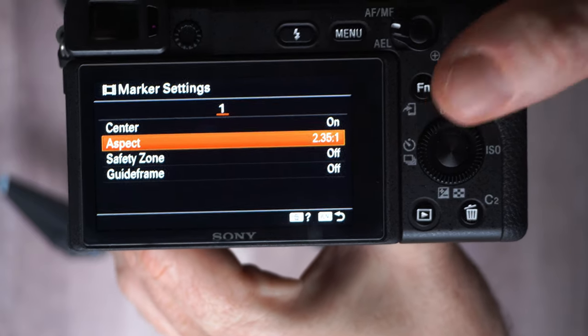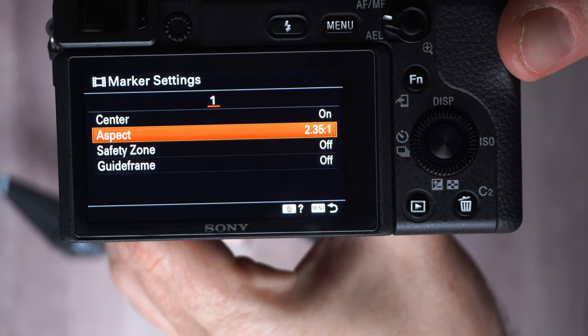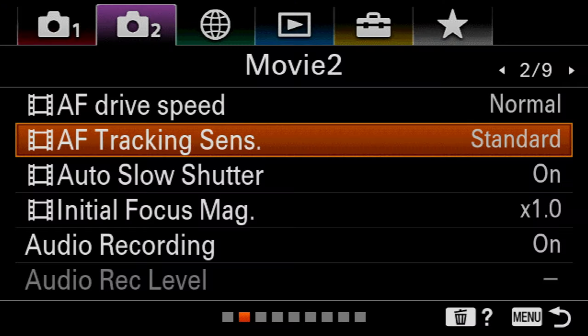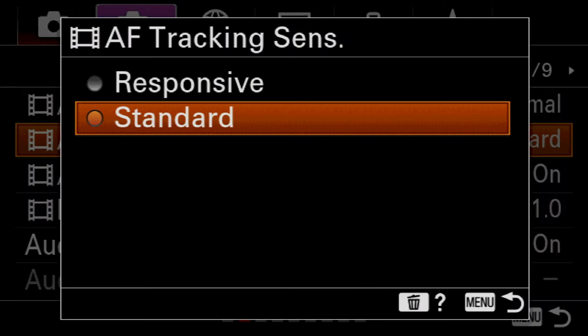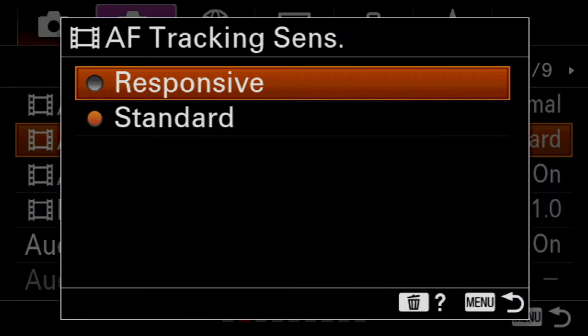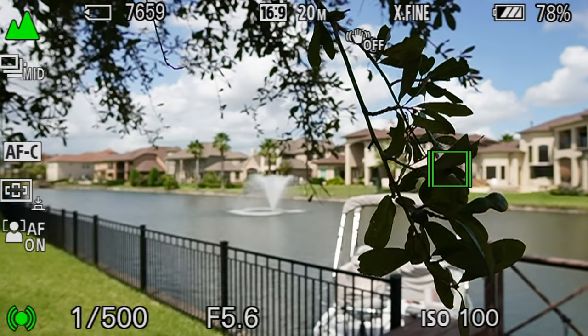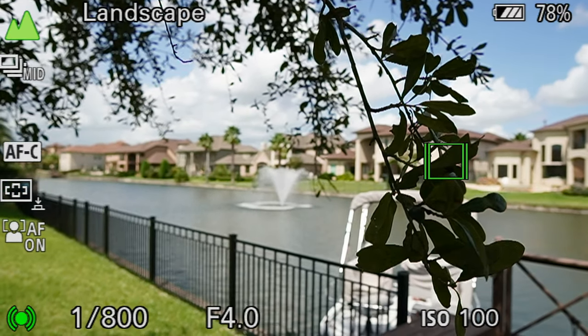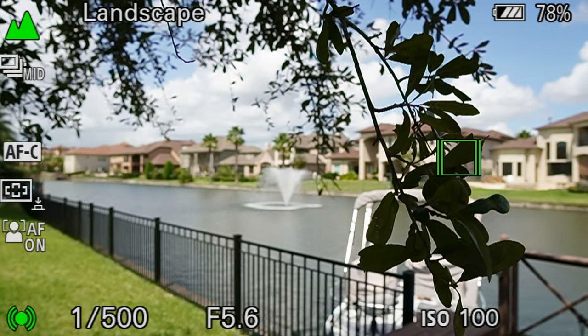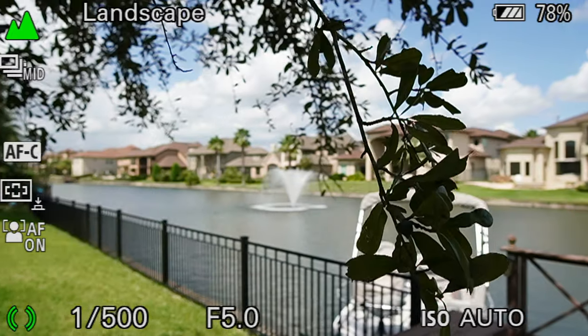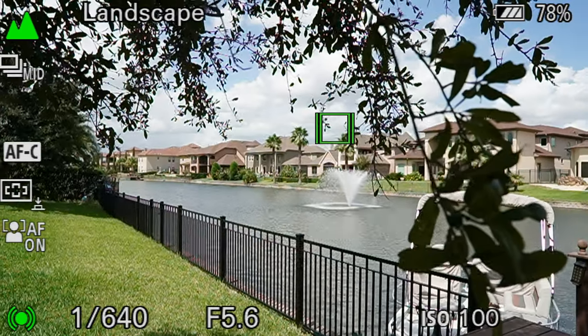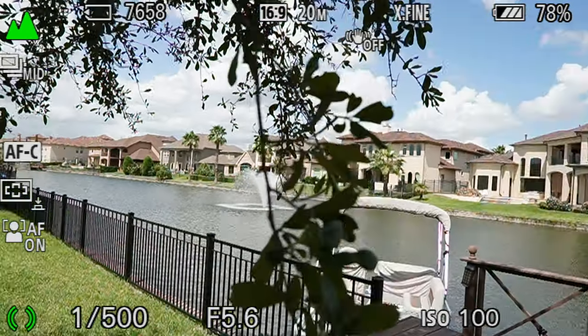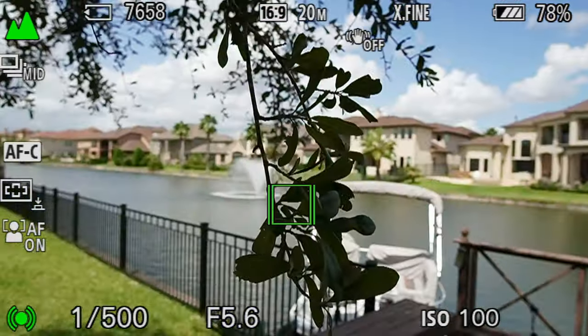AF tracking sensitivity, that's on menu 2 page 2. This is for how long the camera waits to refocus on your subject. Here you can select between responsive, and that's going to detect anything that crosses into the frame, or standard, where the camera is going to try to stay with the subject that you start filming in the first place.